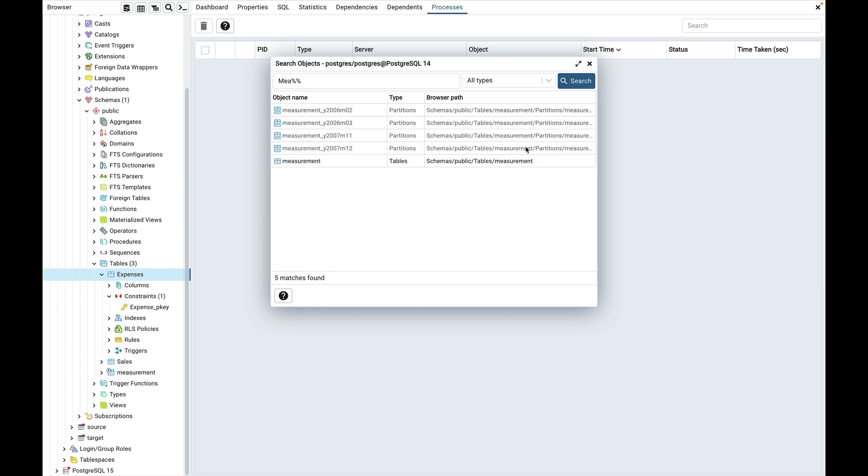It will list all the partitions and partition tables. As you can see a few objects are grayed out. This means that you have not enabled those object types in the preferences. So the objects cannot be located on the browser tree.